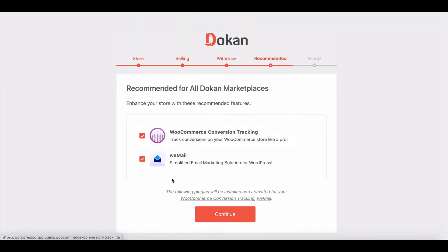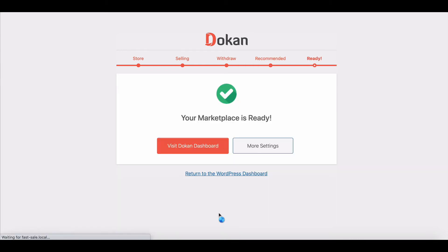You can choose to install WooCommerce conversion tracking and WeMail if you want. After providing all the information, click on the Continue button. It will show you a confirmation message and ask you to go to your Dokkan setting page. You can also return to the WordPress dashboard.